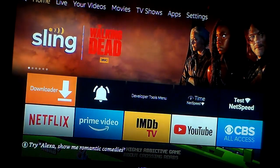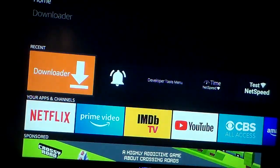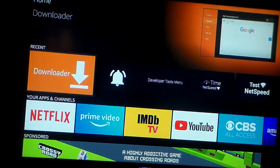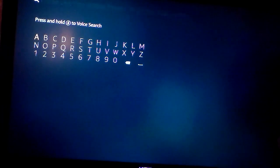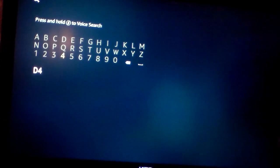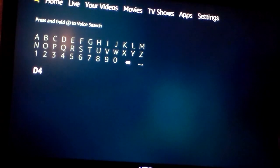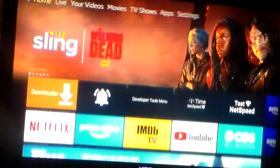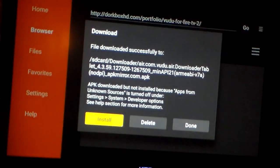The first thing you're going to want to do is have Downloader installed on your device. If you don't have that already, just go to the search bar and type in Downloader. When you type in the letter D, Downloader will be the first thing that pops up, and it'll be downloaded.